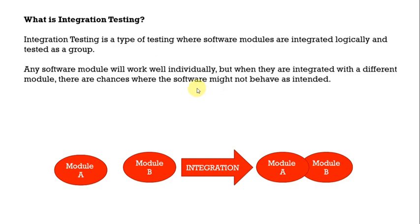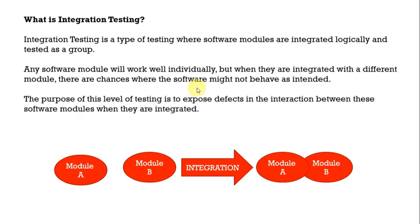That is the reason integration testing will be done and there are different types of integration testing as well such as big bang approach as well as incremental integration testing. The main purpose of this testing is to find the defects whenever there is an interaction between two different modules.